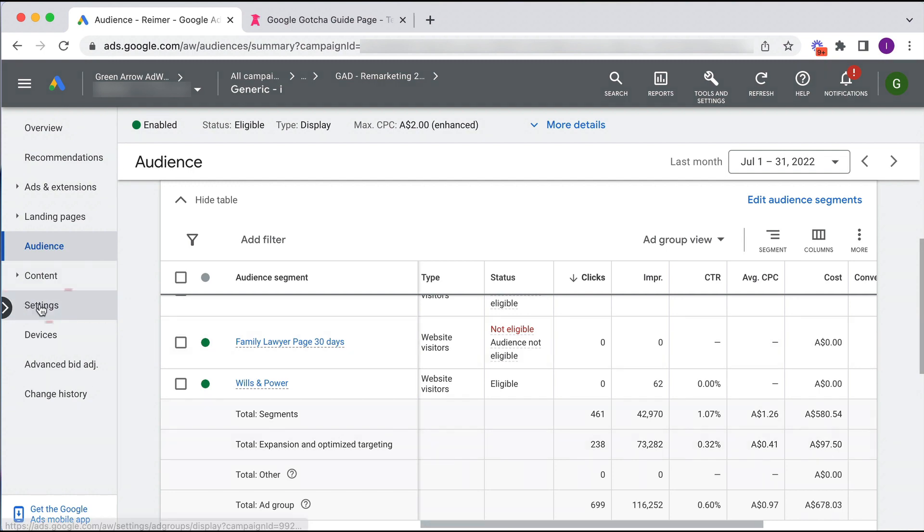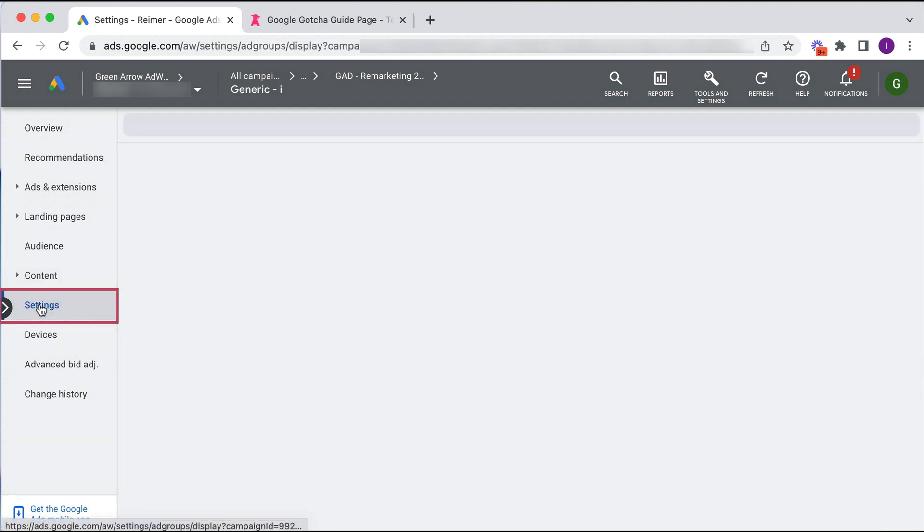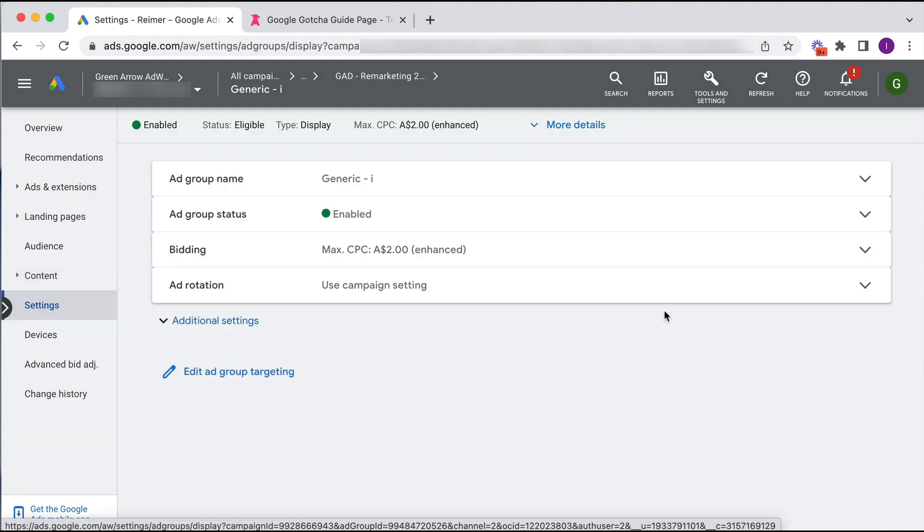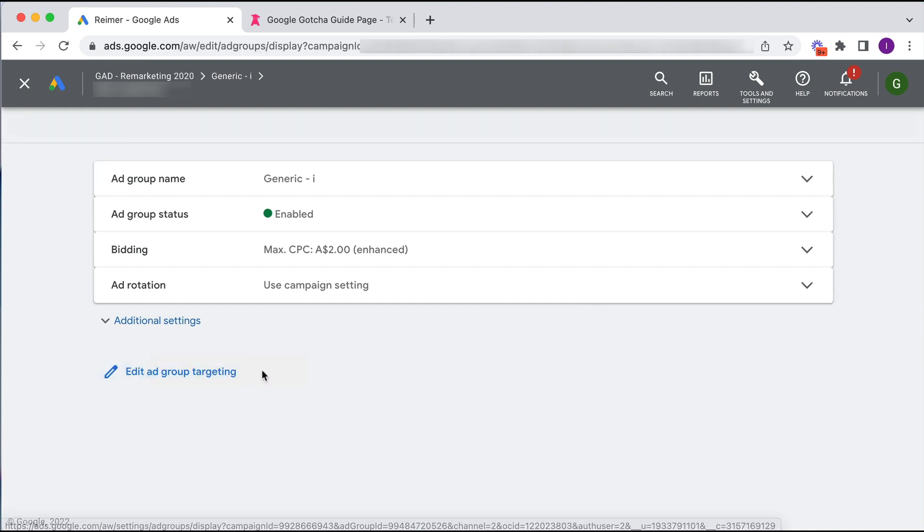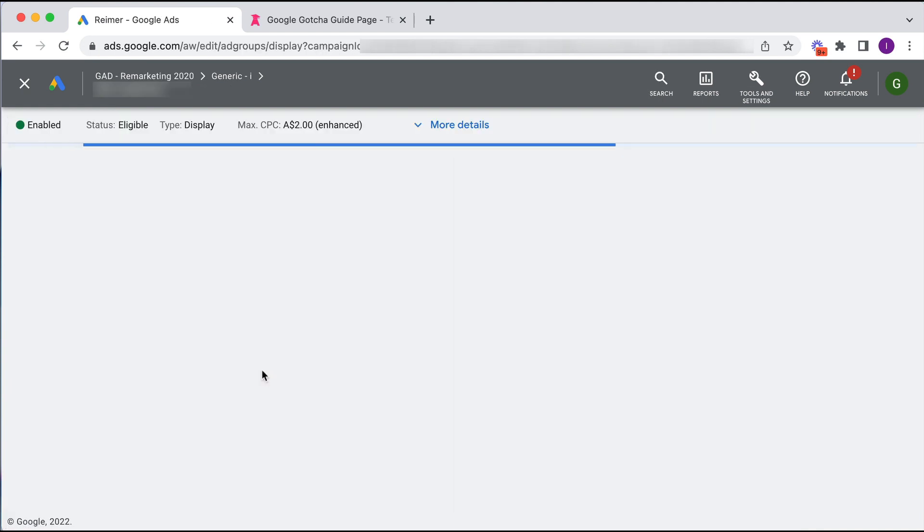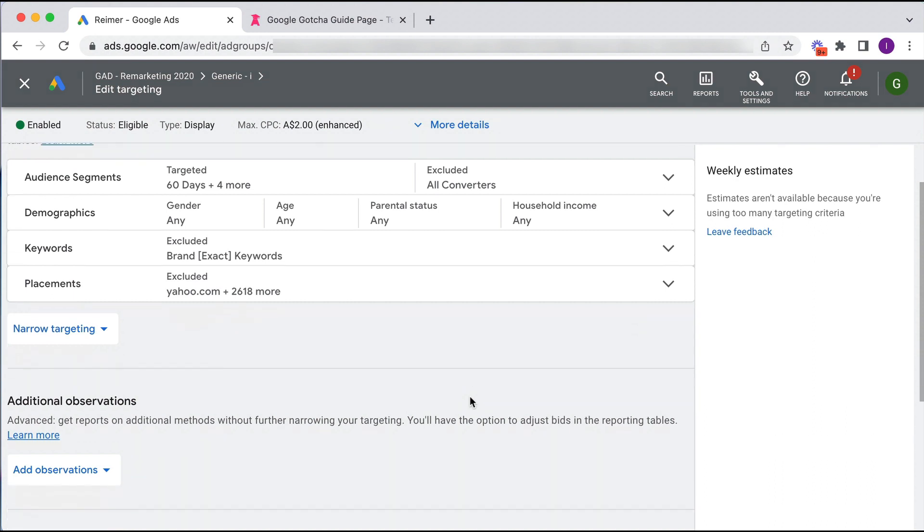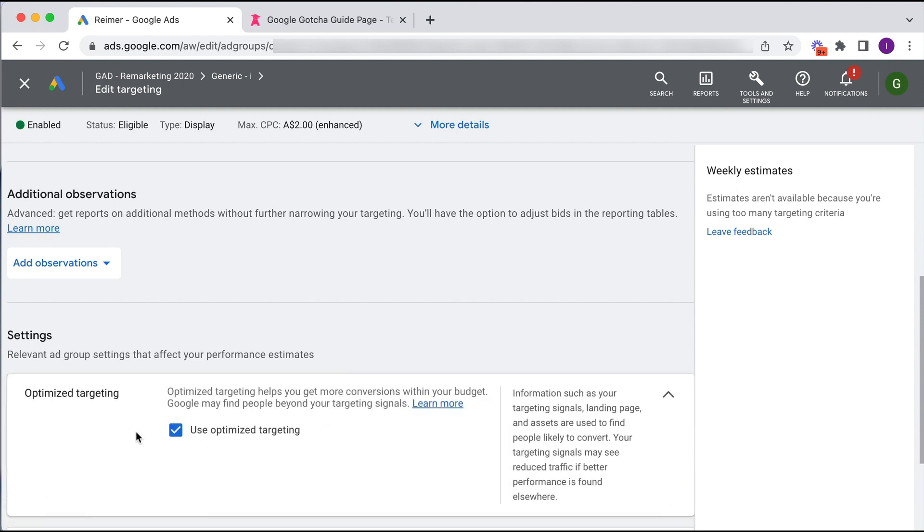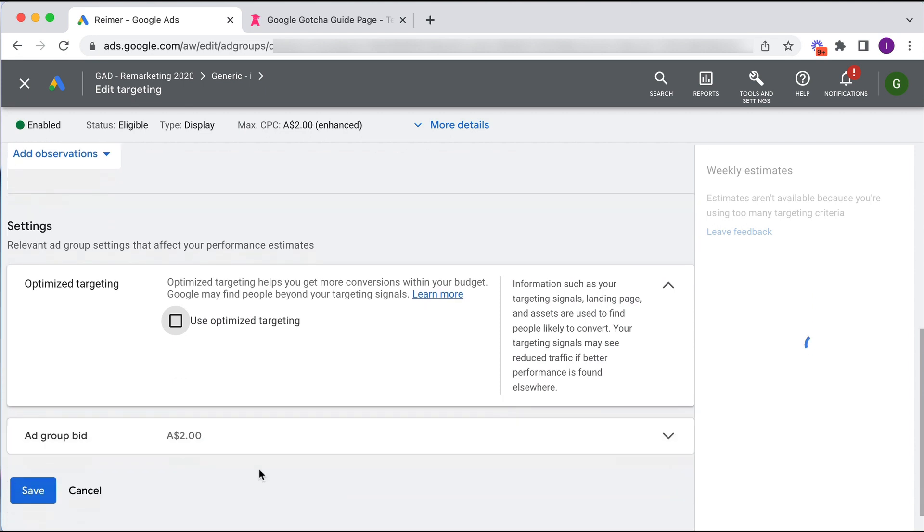So you're going to go to settings, edit ad group targeting, and then we scroll down here to settings. And here's this optimized targeting which is automatically defaulted to be on.